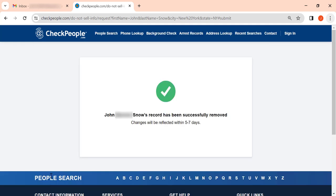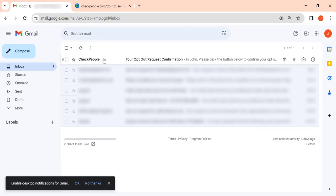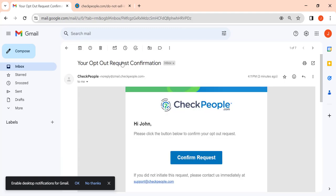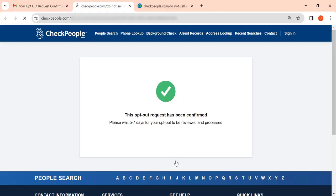Checkpeople will state that your record has been removed, but there's one more step. Go to your inbox and open an email from Checkpeople. Finally, click Confirm Request. Your record removal request has been submitted.